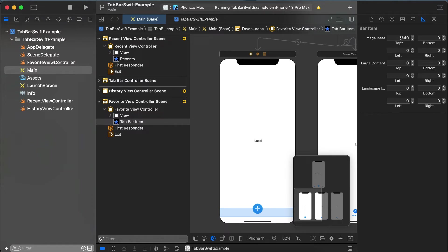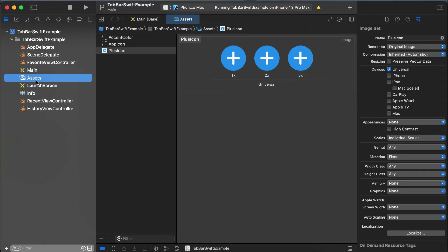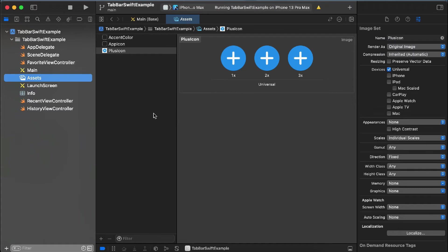And then the second step: for the image you have used in your assets, like I have added this plus icon, I have changed this property from default to original image. So these two things you have to do in your project for this tab bar, and then you are good to go.